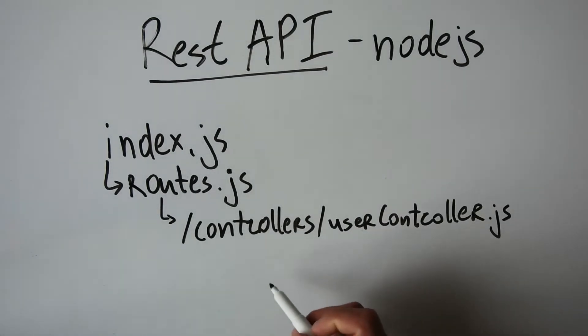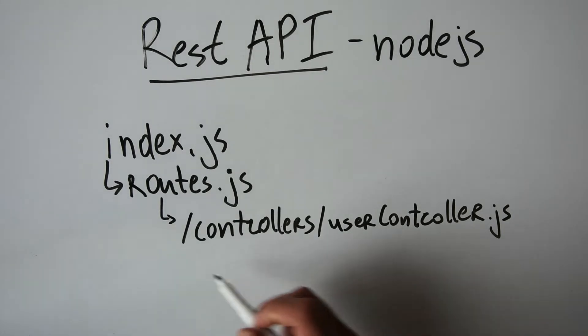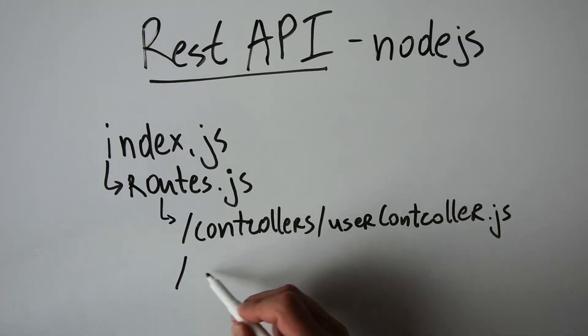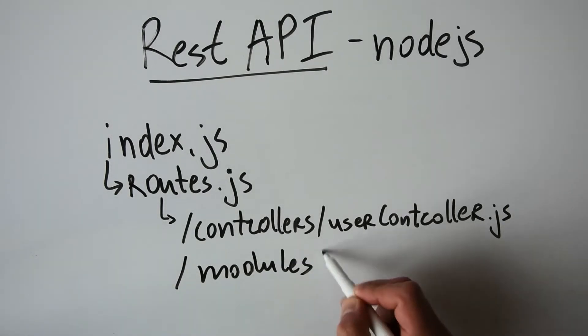As for the modules, they can be inside of the directory modules, and then let's say user-model.